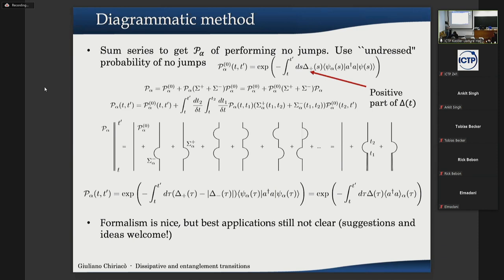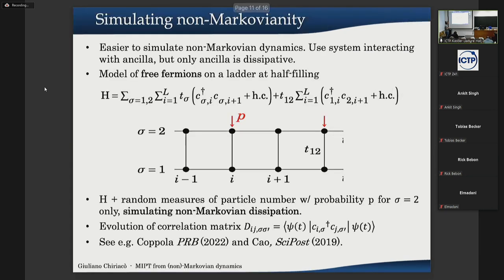This formalism is promising, but we are still not clear on what the best system is to apply it to — suggestions are very welcome. Now I will go to the last part of the talk, where we did something simpler: we simulated non-Markovian dynamics by using an ancillary system. We coupled our system of interest to an ancillary system which has Markovian dynamics.